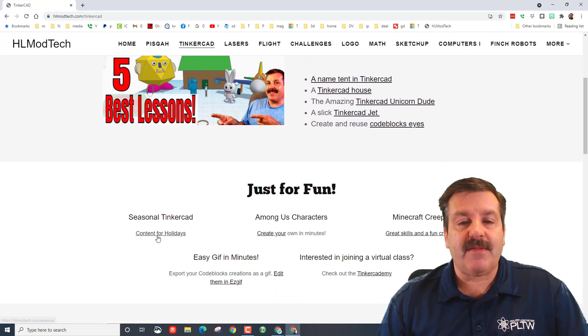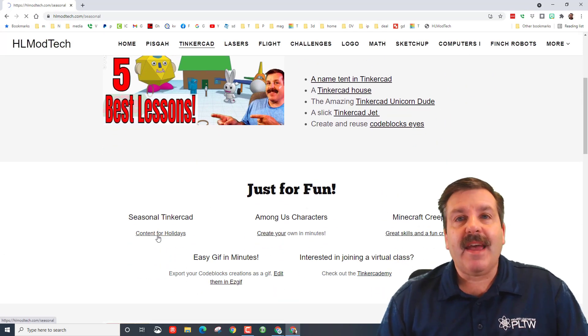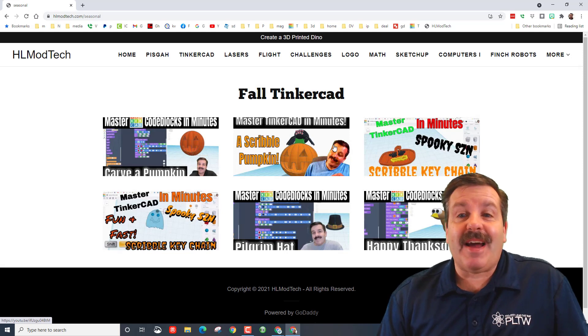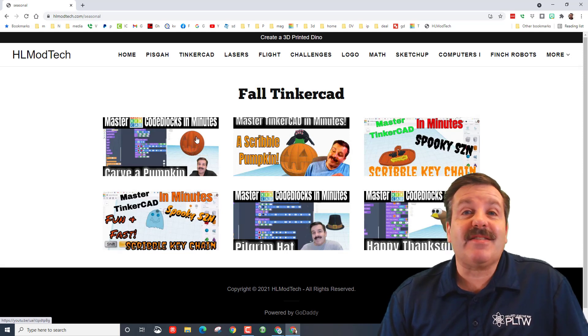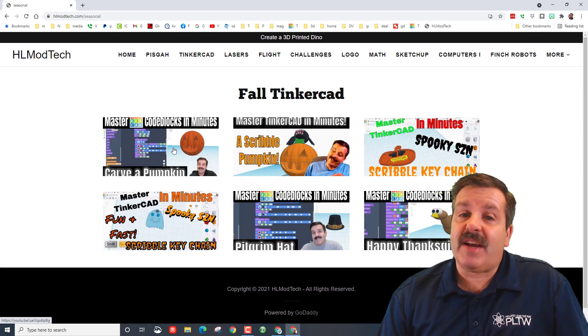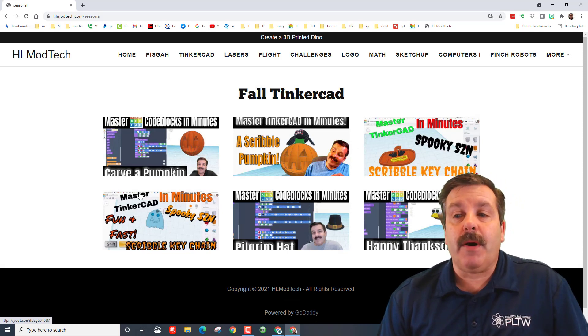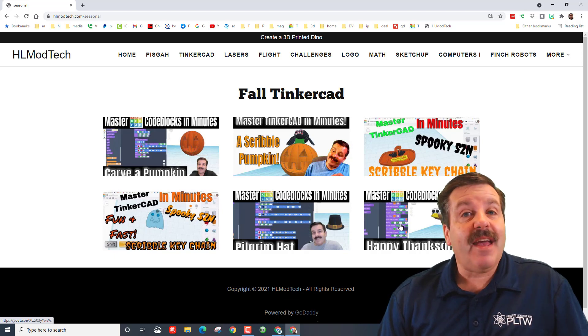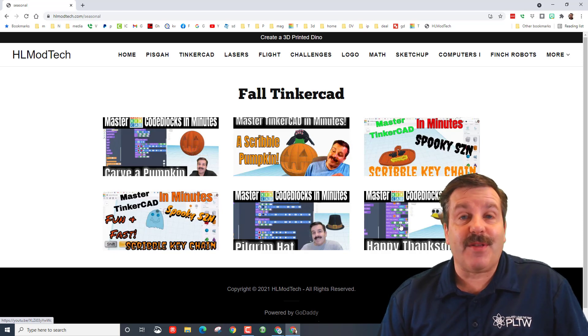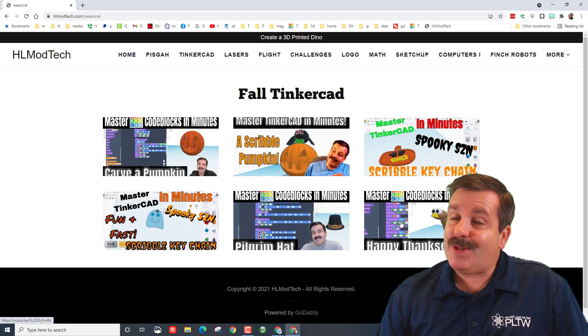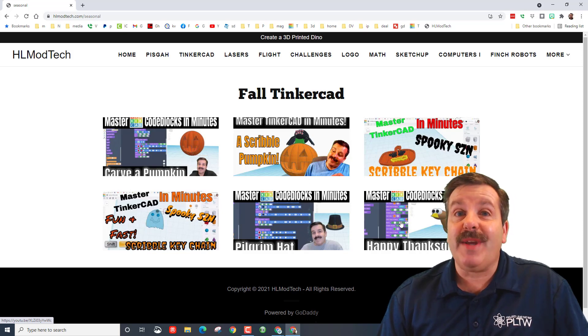Friends, I have now added a seasonal Tinkercad page. This is where I'm going to house all my seasonal stuff. Right now we've got the fall, you can see there are two pumpkins, two sets of keychains and some stuff for the Thanksgiving holiday. Friends, there will be more but right now let me show you some of these sweet scribble pumpkins.